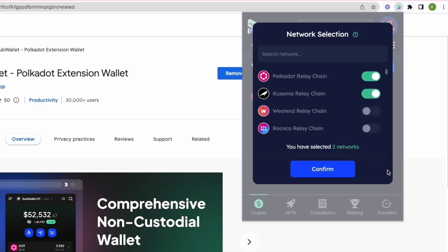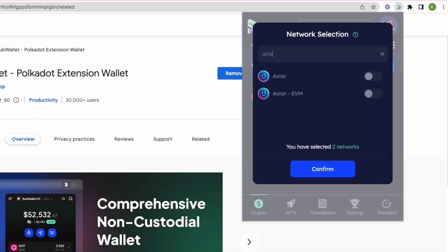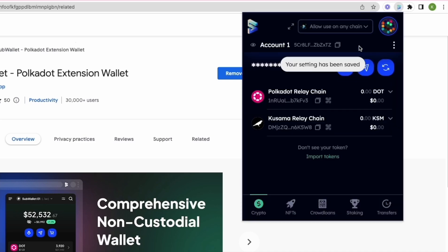On this network selection screen, you'll be able to turn on the network of your choice. In this case, we're going to search for ASTAR, then turn on the ASTAR substrate network and confirm.